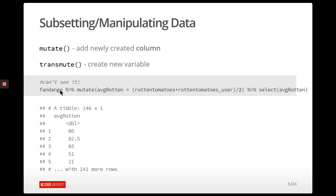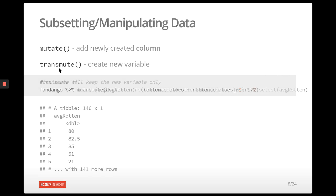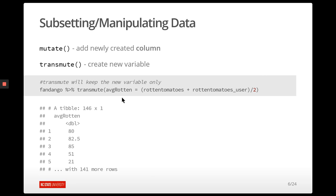This process of creating a variable and then selecting it is exactly what transmute does. Transmute just returns a tibble with the new variable or variables you've created — it doesn't append it to the previous data frame. But again, if you want to save this, you need to save the result as an R object.